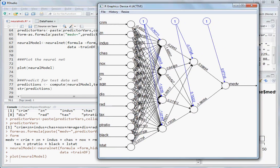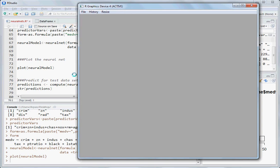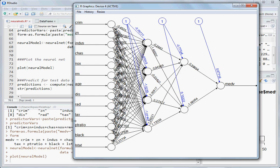Here we can see the network plot. These are the 13 input variables — crim, zn, and so on — and medv is the output on the right-hand side. The first layer has all predictor variables and the last layer has the target variable. The blue lines are bias terms and the other lines represent weights. The second layer has four units and the third layer has two units.